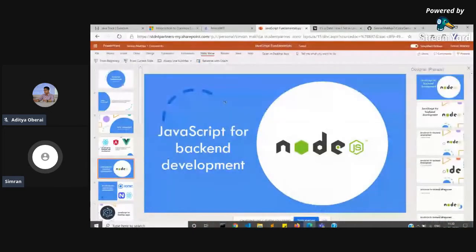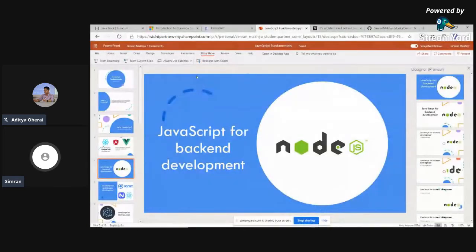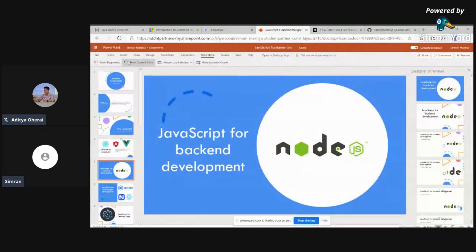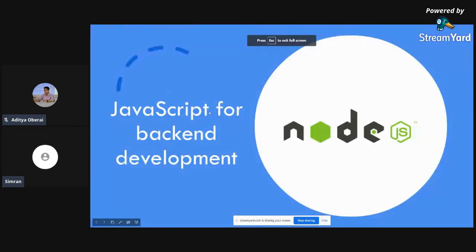JavaScript can also be used for back-end development, and Node.js is the key technology there.